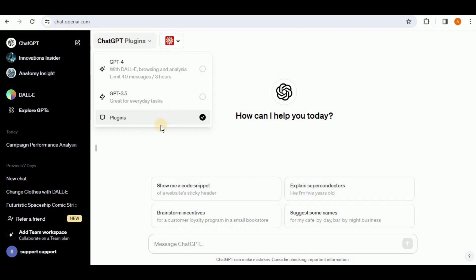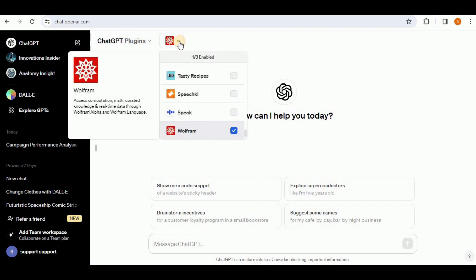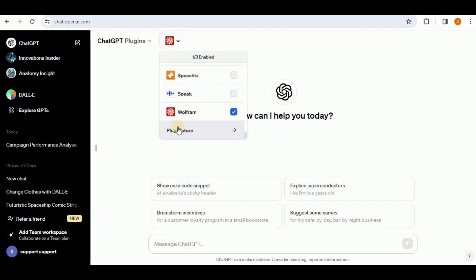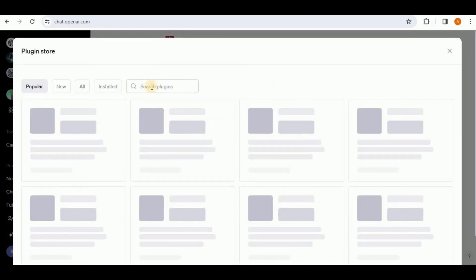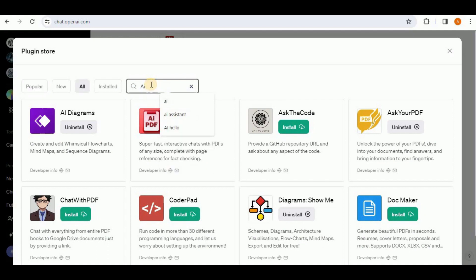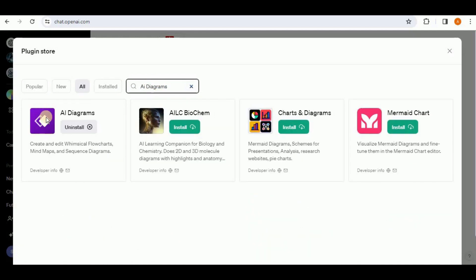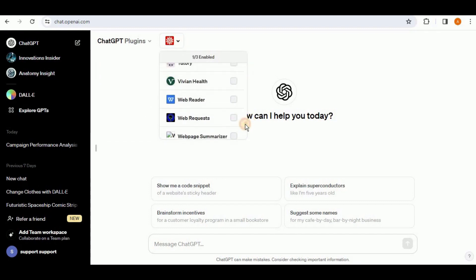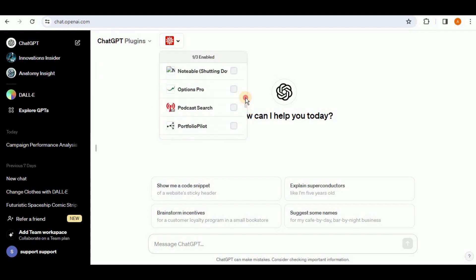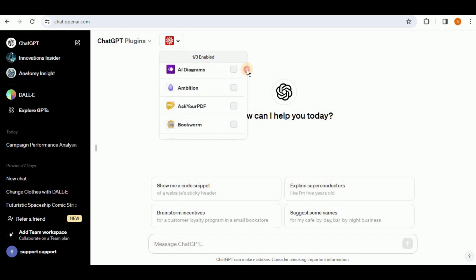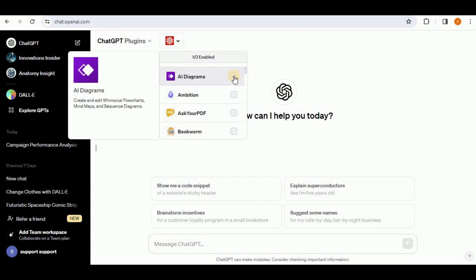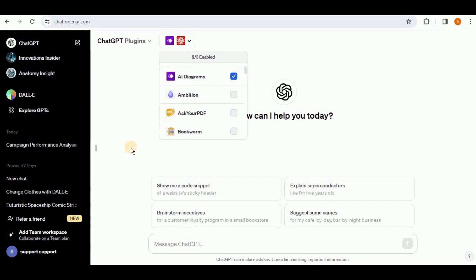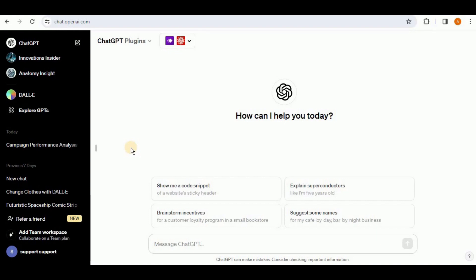If you have access to the ChatGPT plugins, you simply click on the arrow and confirm that plugins have been enabled. To install a new plugin, click on the button, scroll down, and you'll see the Plugin Store. Type 'AI Diagrams' in the search bar and you'll see the purple plugin. Click install. Once done, find it in your plugins list — it has a purple logo — and select its checkbox to enable it.